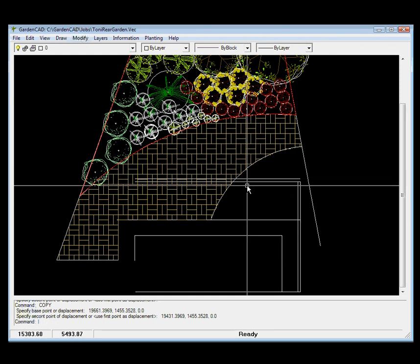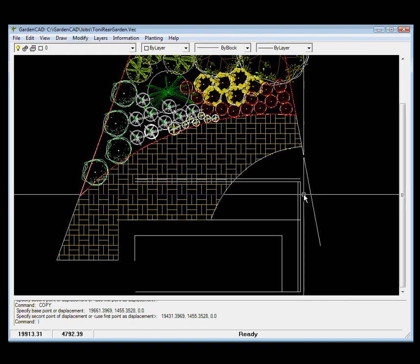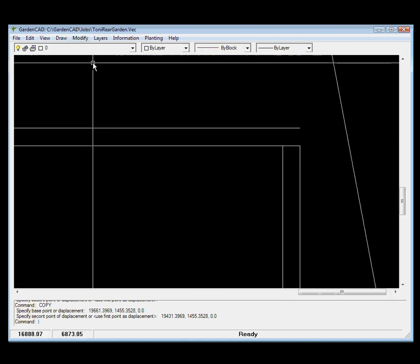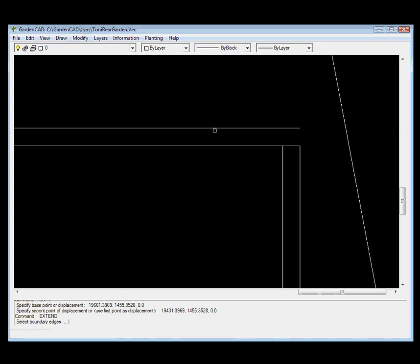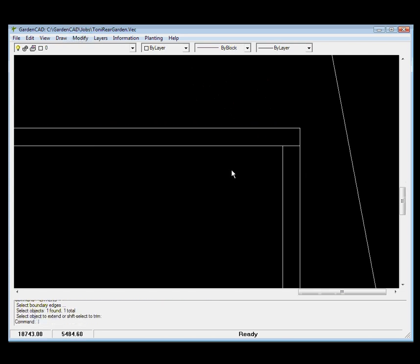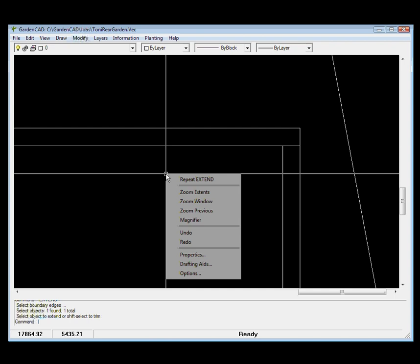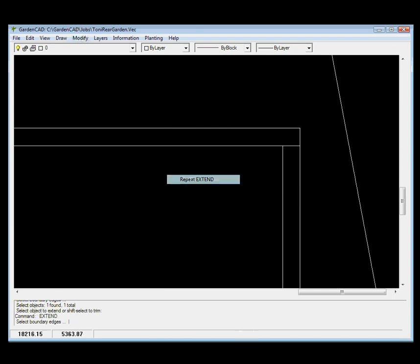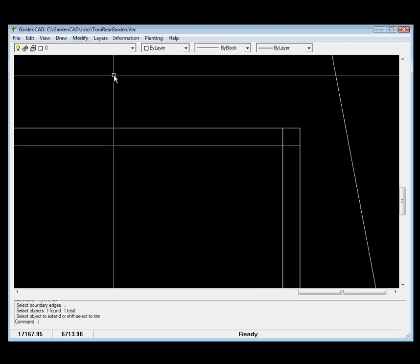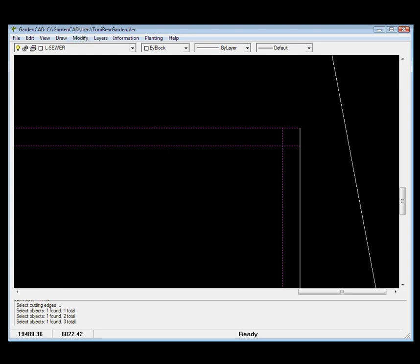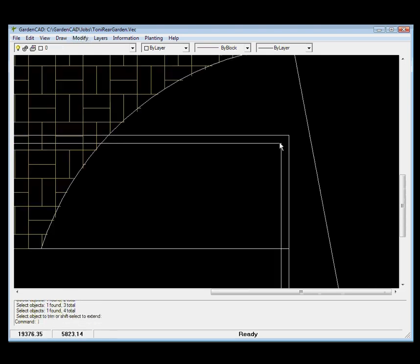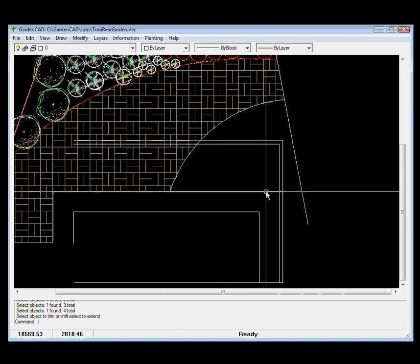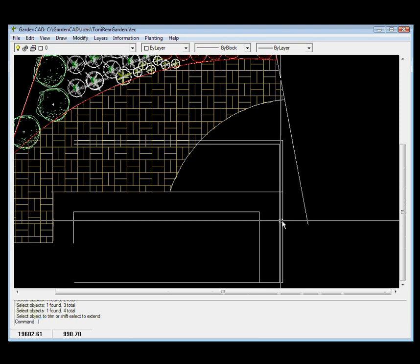Of course we'd need to square it off there and square it off there and so on, so you could extend. Let's do that now: modify, extend this being the boundary, extend that line to it. Extend again, repeat that and this is the boundary, isn't it, and bring that line out to it. And now modify, trim and pick our cutting edges, pick all of these lines as cutting edges and then we can knock off that one and knock off that one and zoom out.